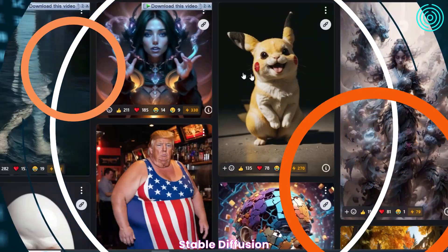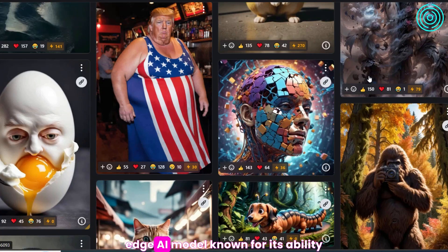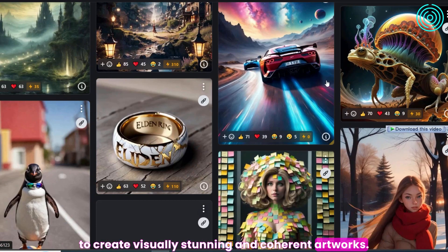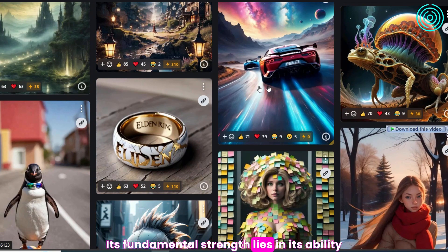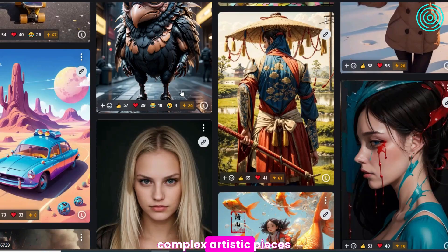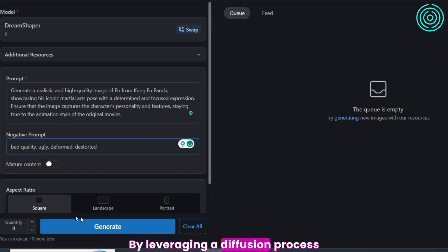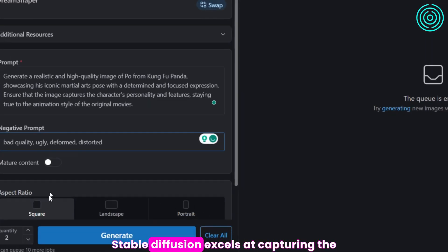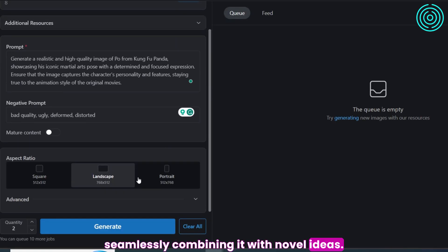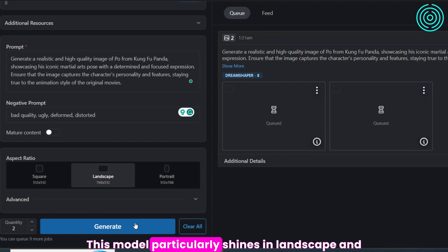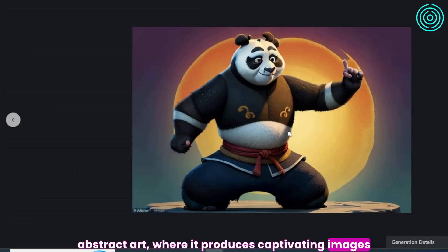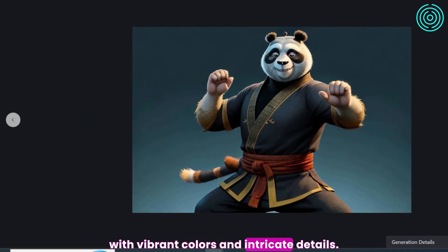Stable Diffusion is a cutting-edge AI model known for its ability to create visually stunning and coherent artworks. Its fundamental strength lies in its ability to maintain stability while generating complex artistic pieces. By leveraging a diffusion process, Stable Diffusion excels at capturing the essence of an artist's style and seamlessly combining it with novel ideas. This model particularly shines in landscape and abstract art, where it produces captivating images with vibrant colors and intricate details.